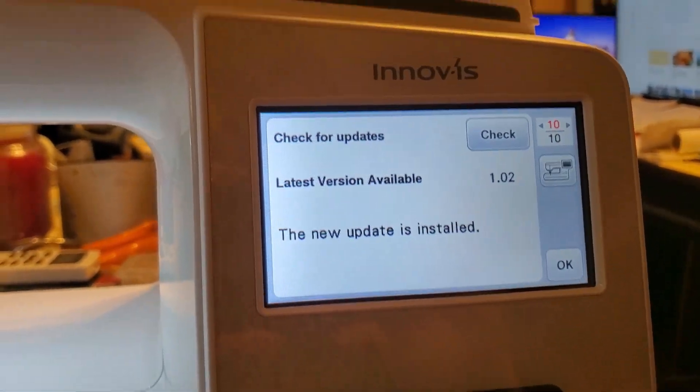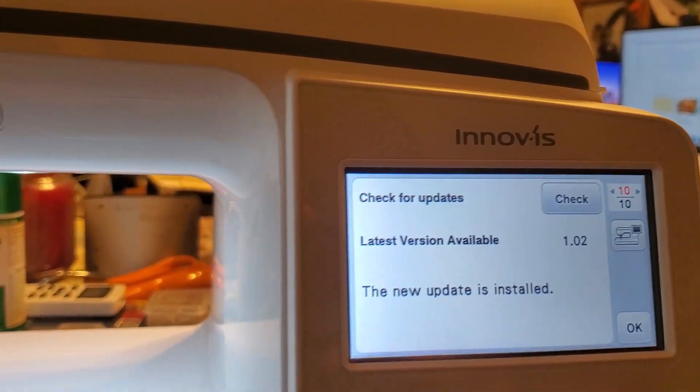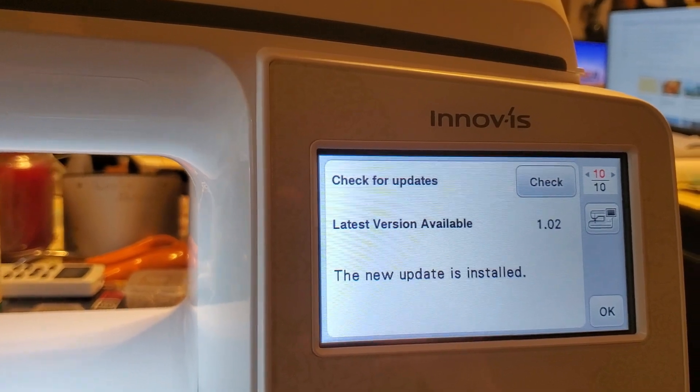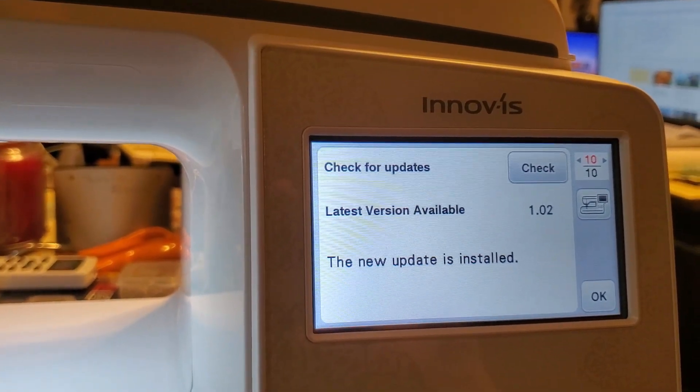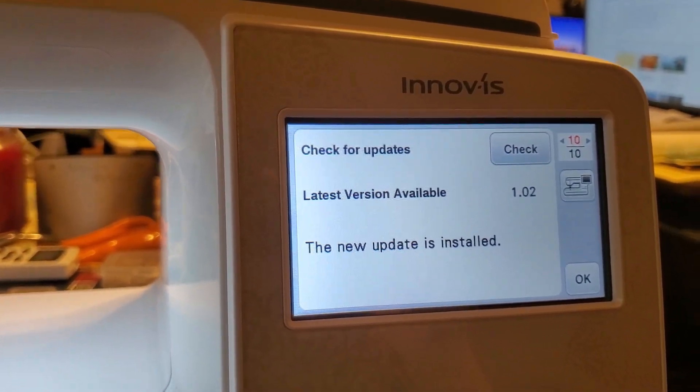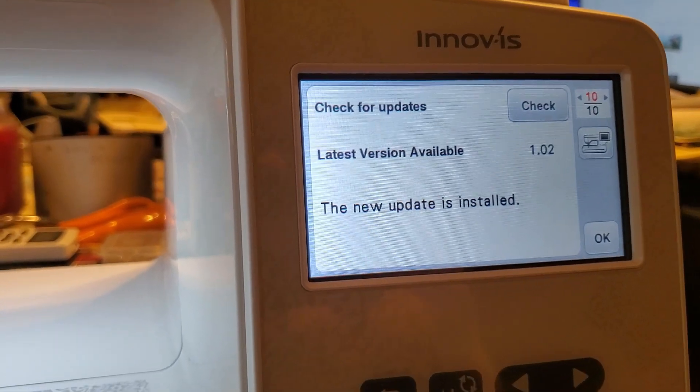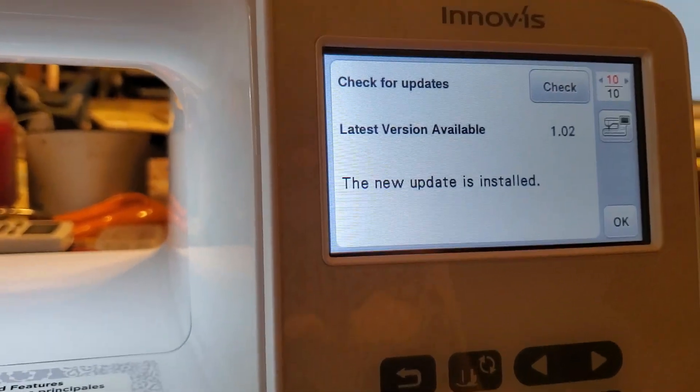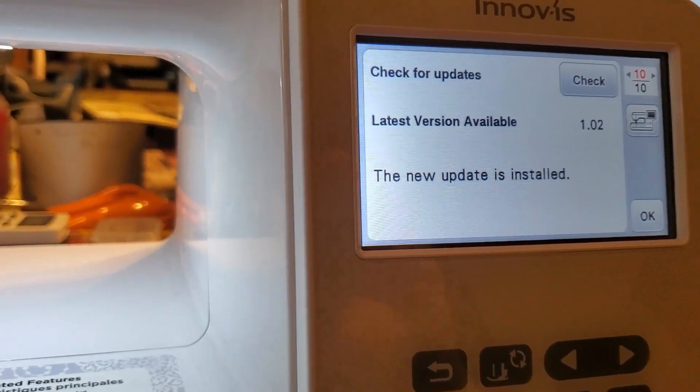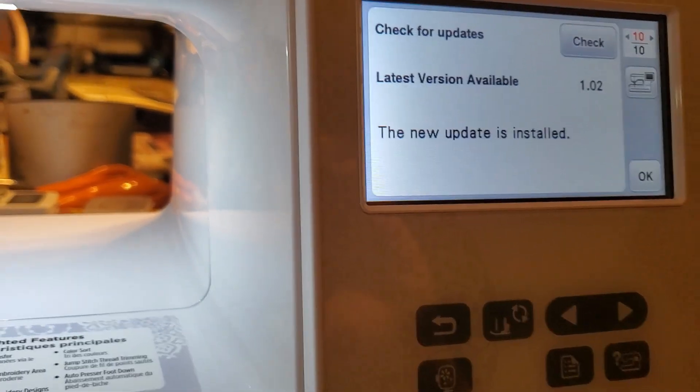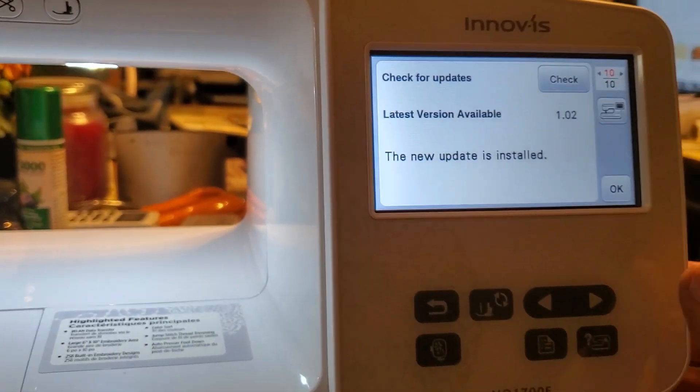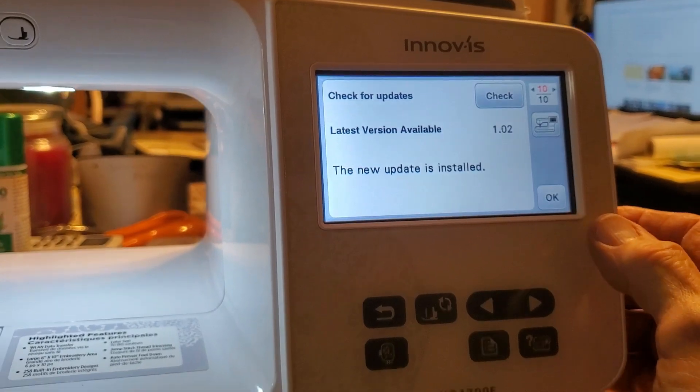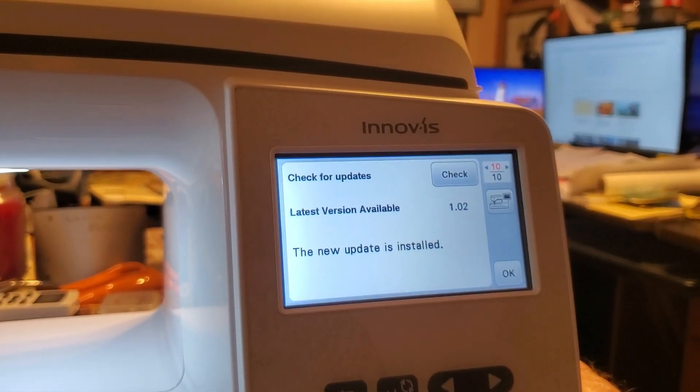Now what this says, latest version is available, 1.02. The new update is installed, which I did a few minutes ago. I should have did the video before. I'm doing it now, though. So here's what we do.